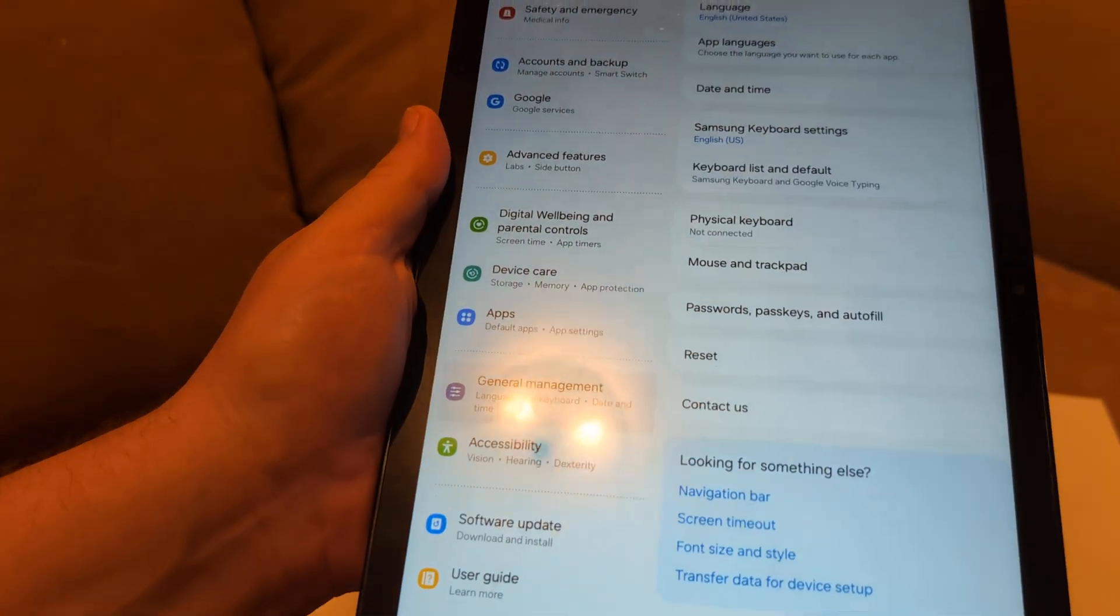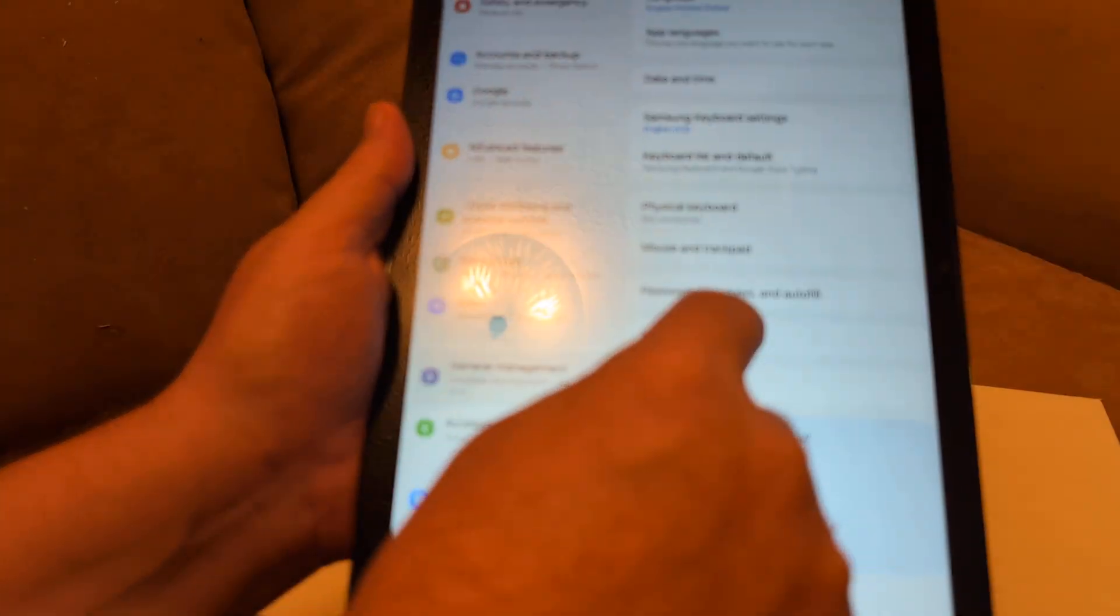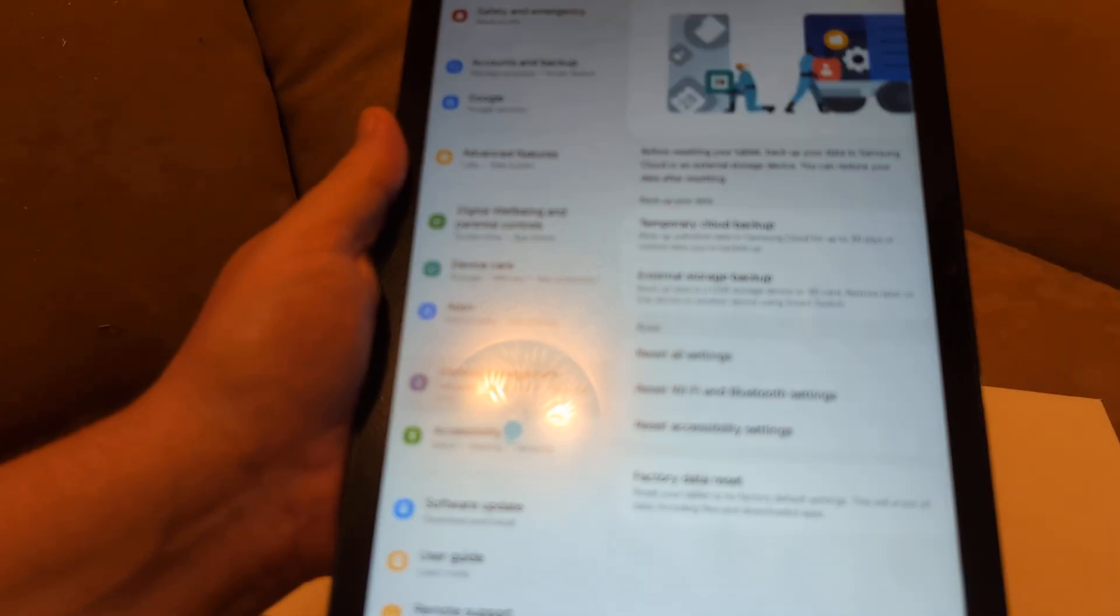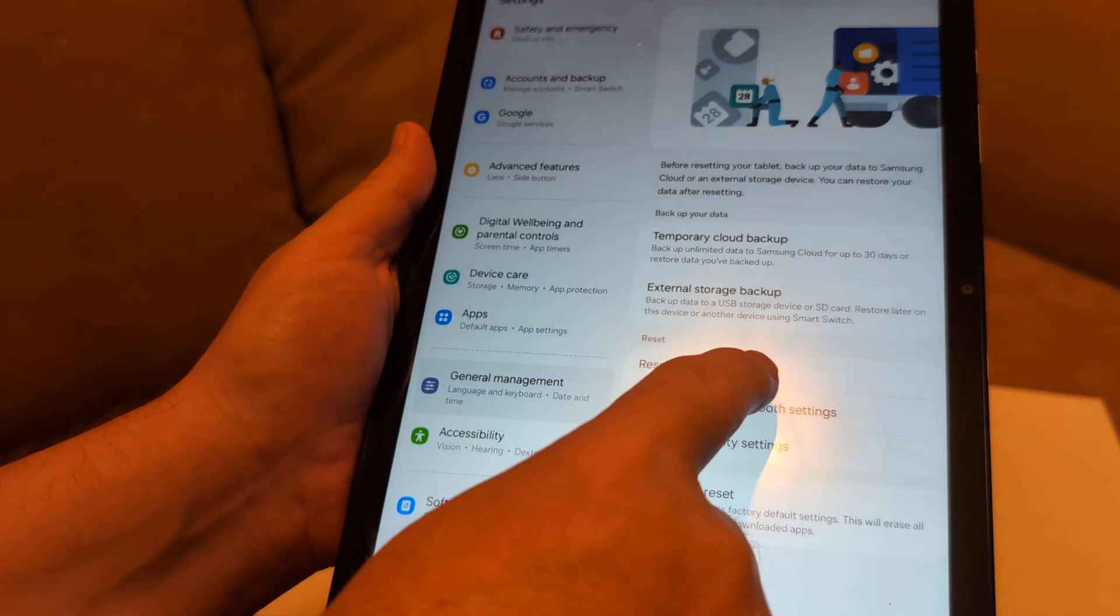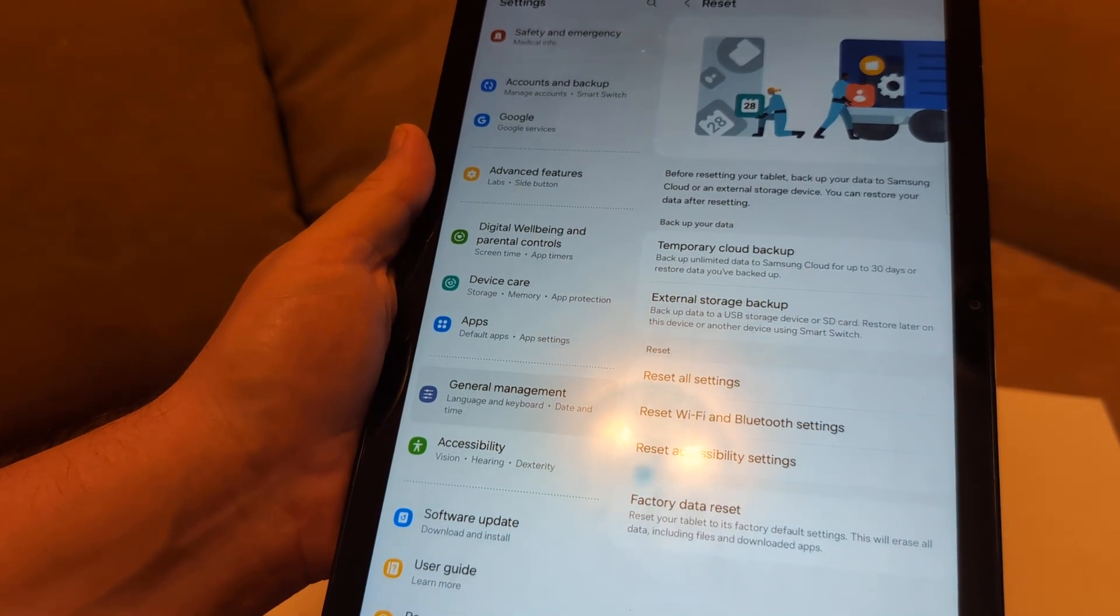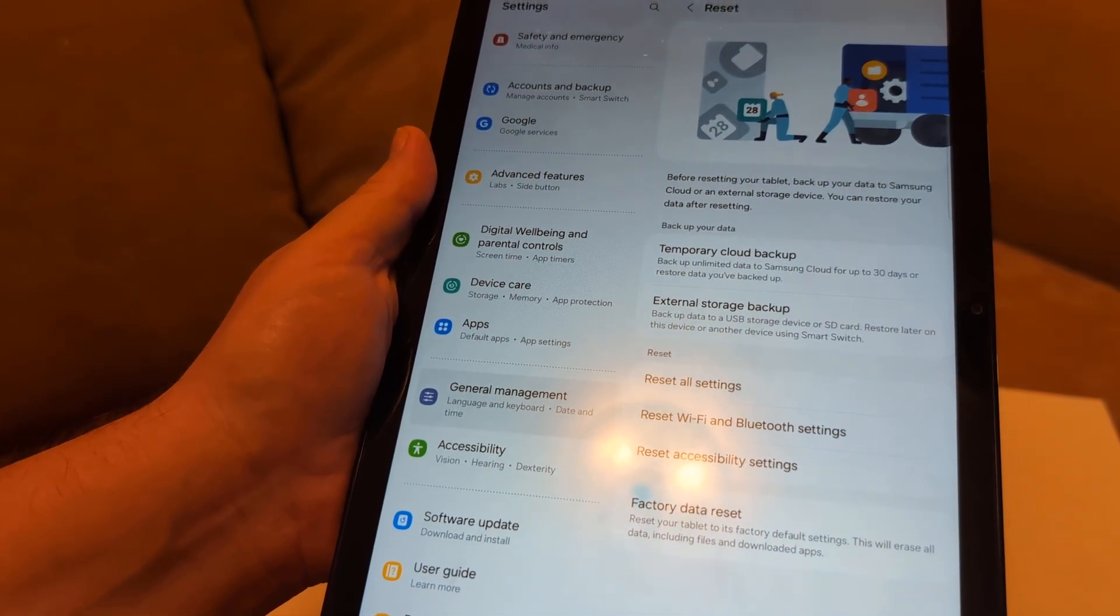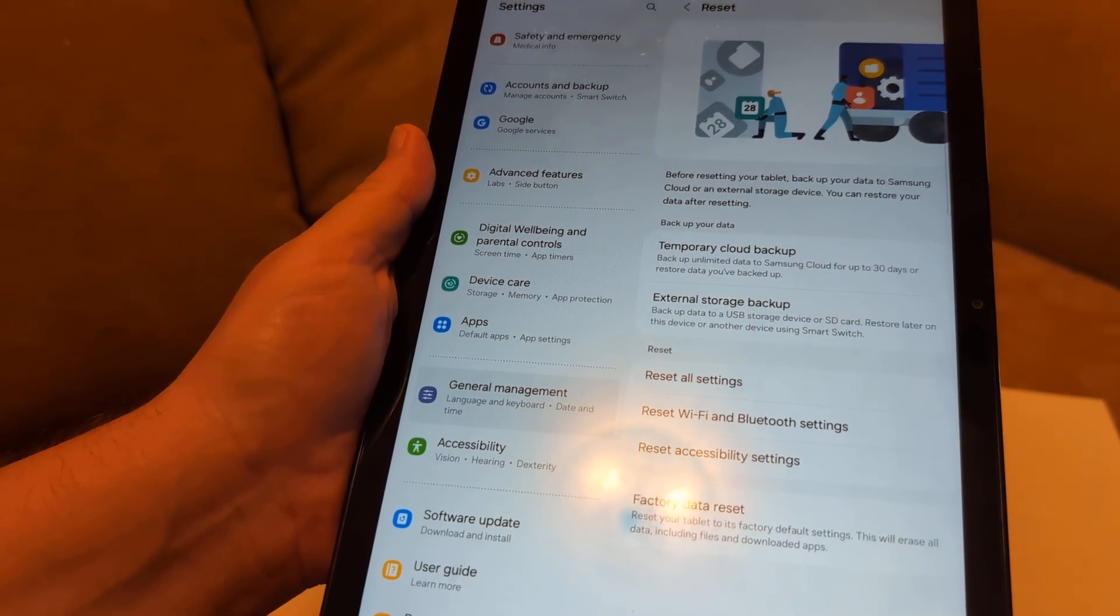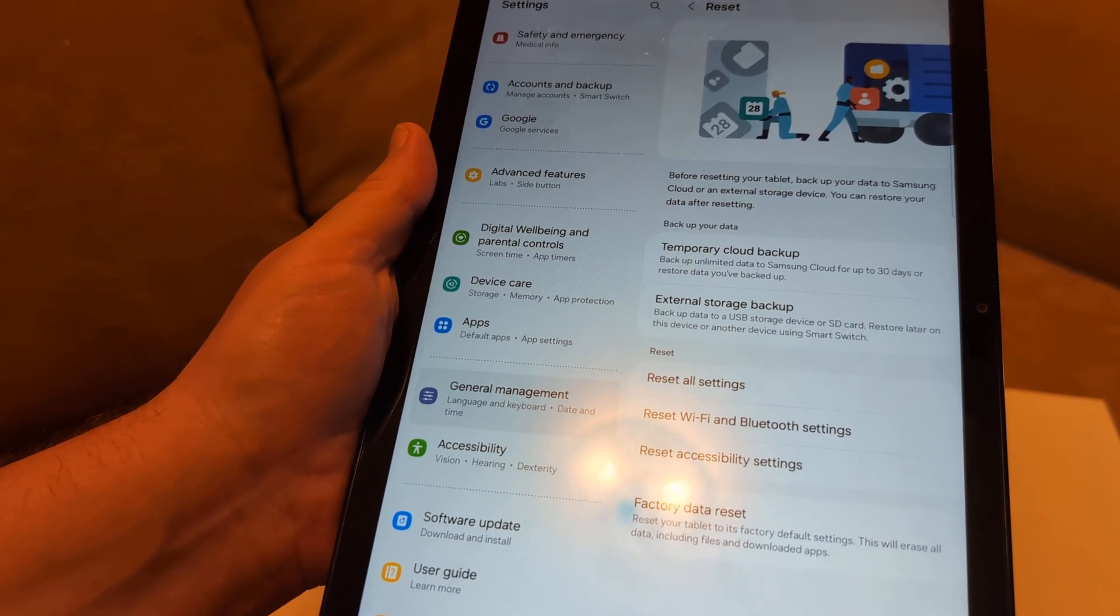From general management, click reset which is right here. What I want you to do from here is reset all settings. Then restart your tablet and see if you can update that app now.